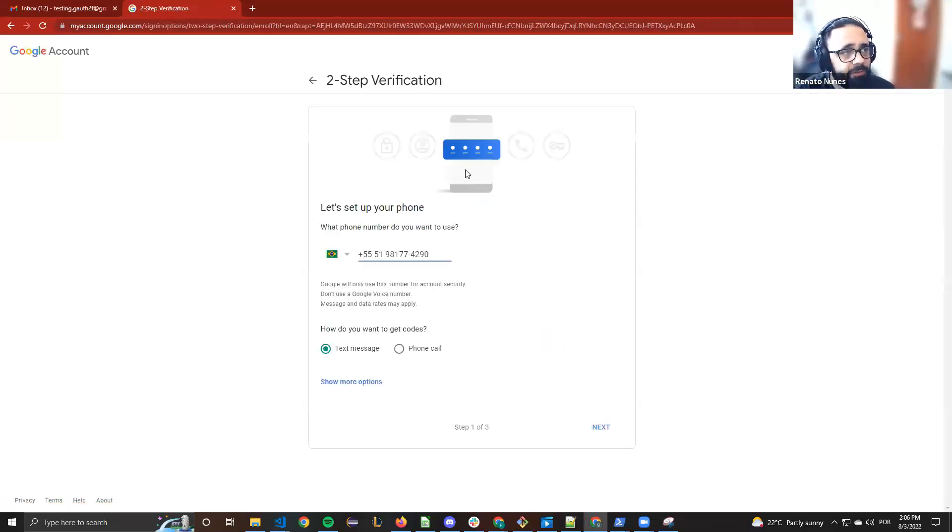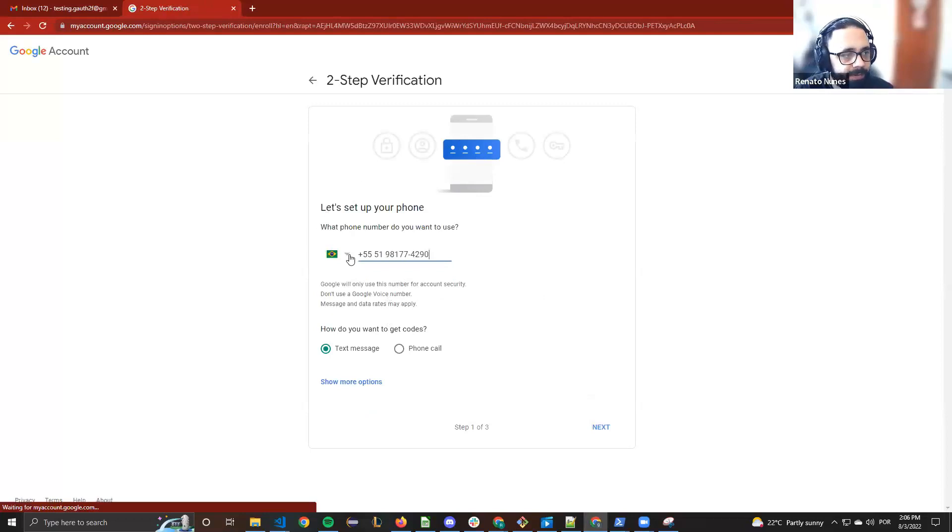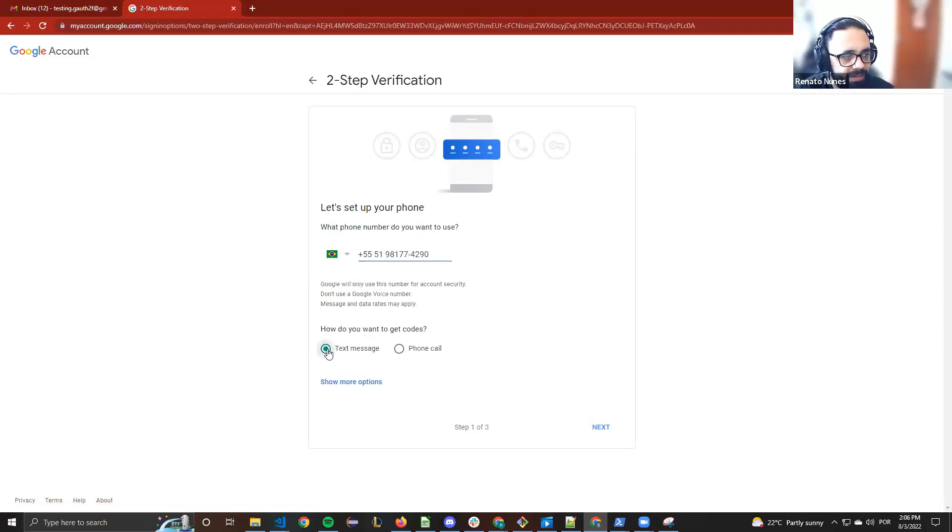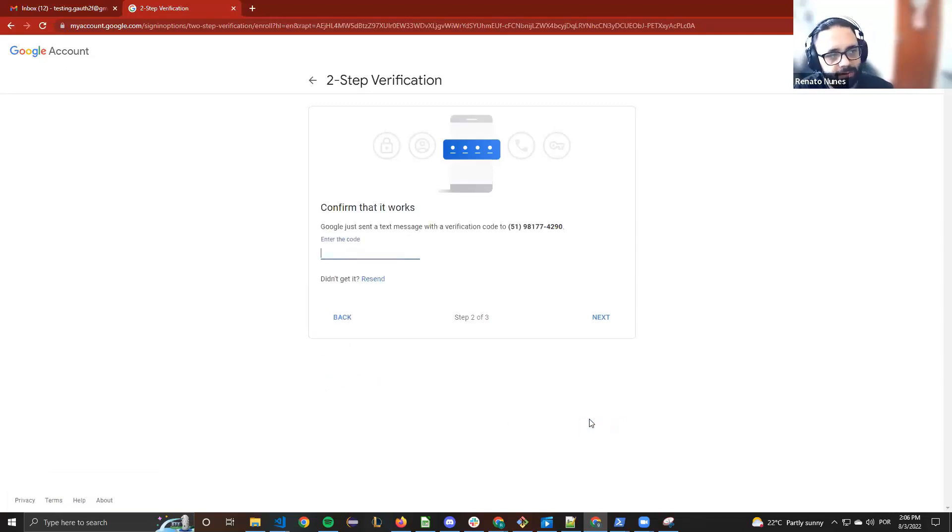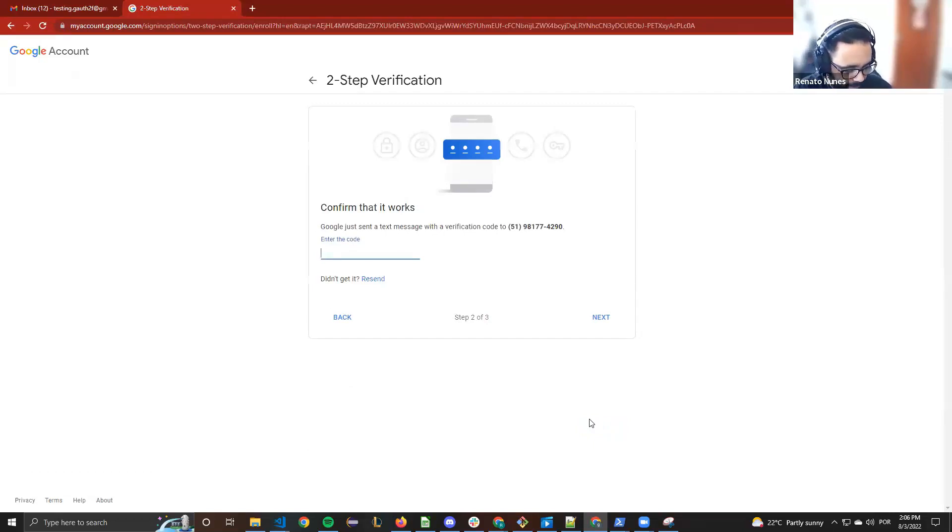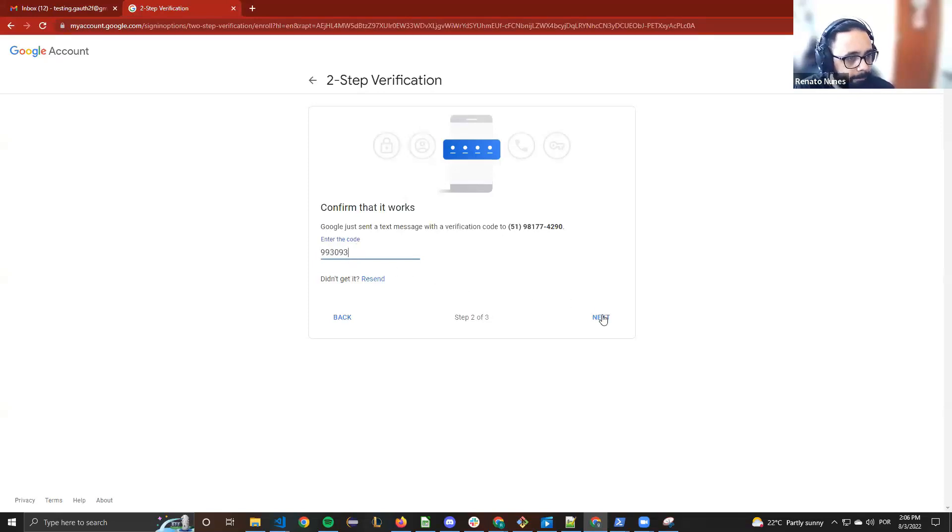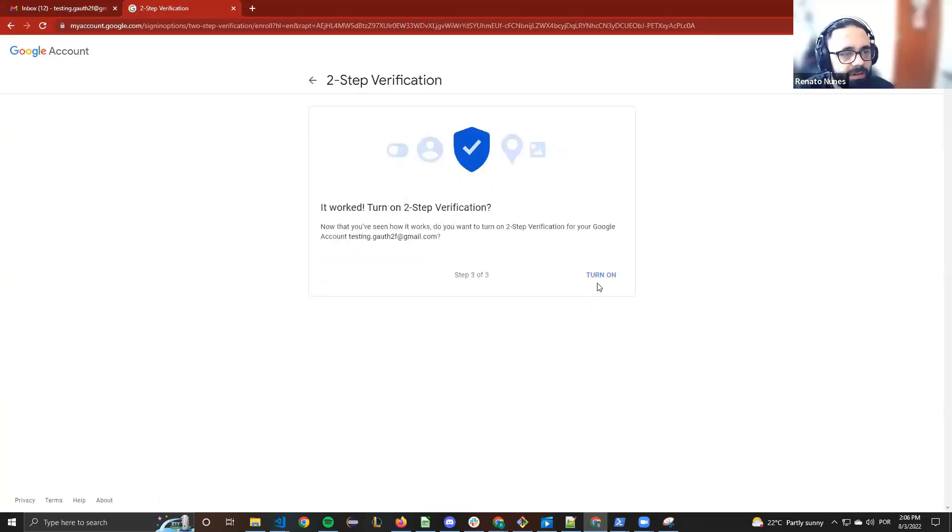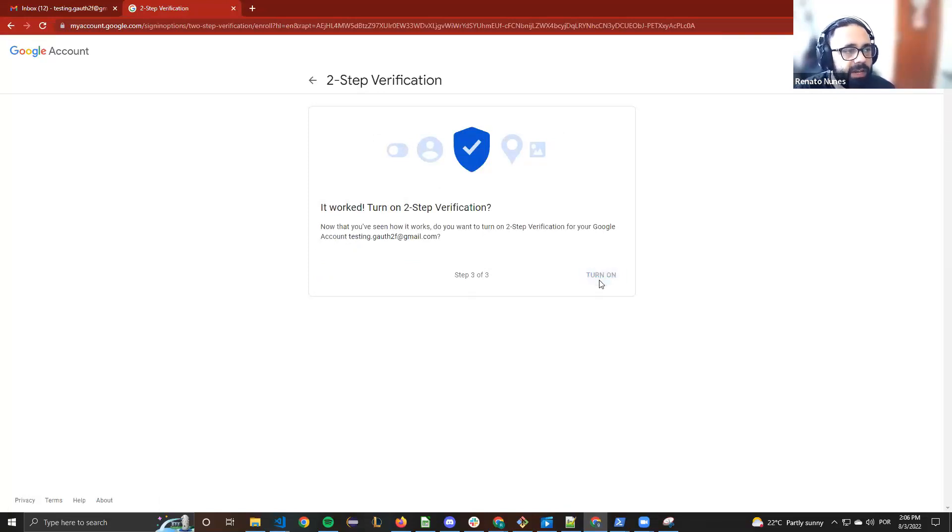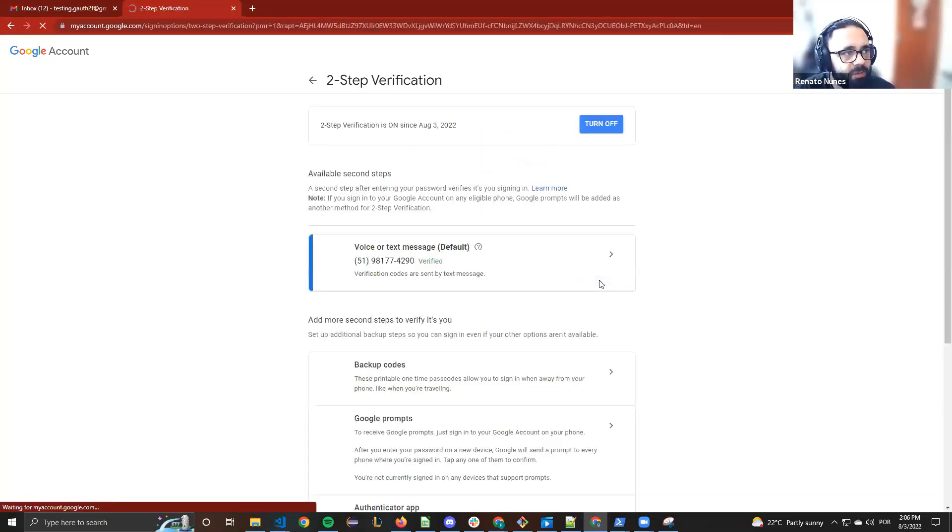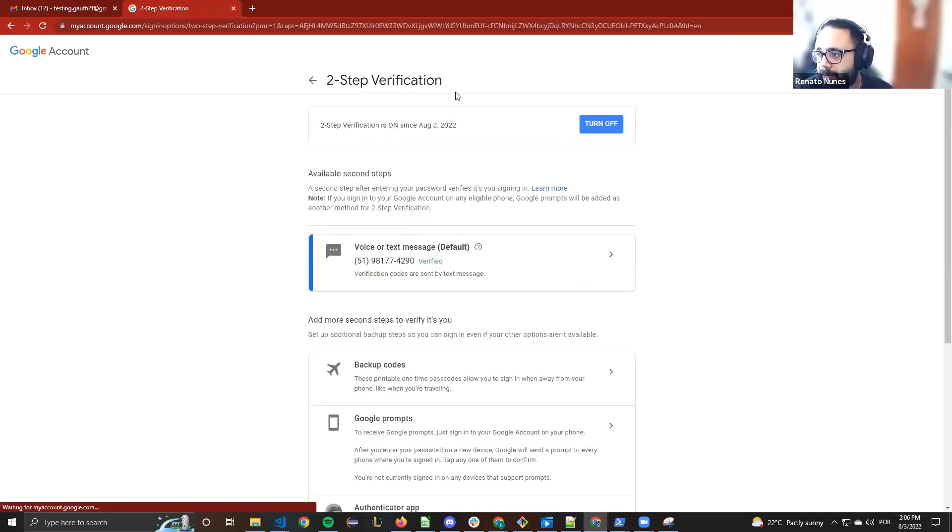It will ask for your cell phone number. I put mine here and asked to receive a text message, so it will send a text with a code to my cell phone. Okay, and turn on. At this moment we enabled the two-step verification in the Gmail account.